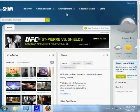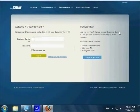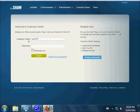Click on Customer Center, then sign in with your Customer Center ID and password.